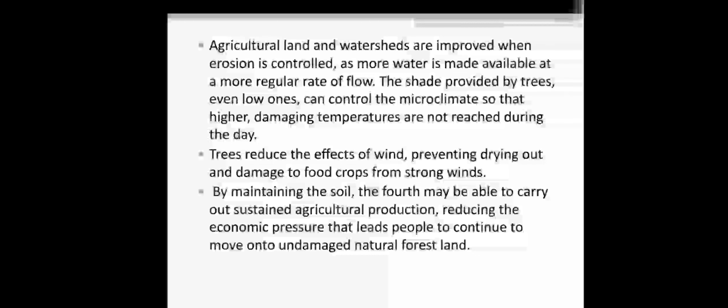Trees reduce the effect of wind. Trees act as a fence-like structure, reducing the effect of wind and preventing drying out and damage of food crops. They will protect crops from strong winds.